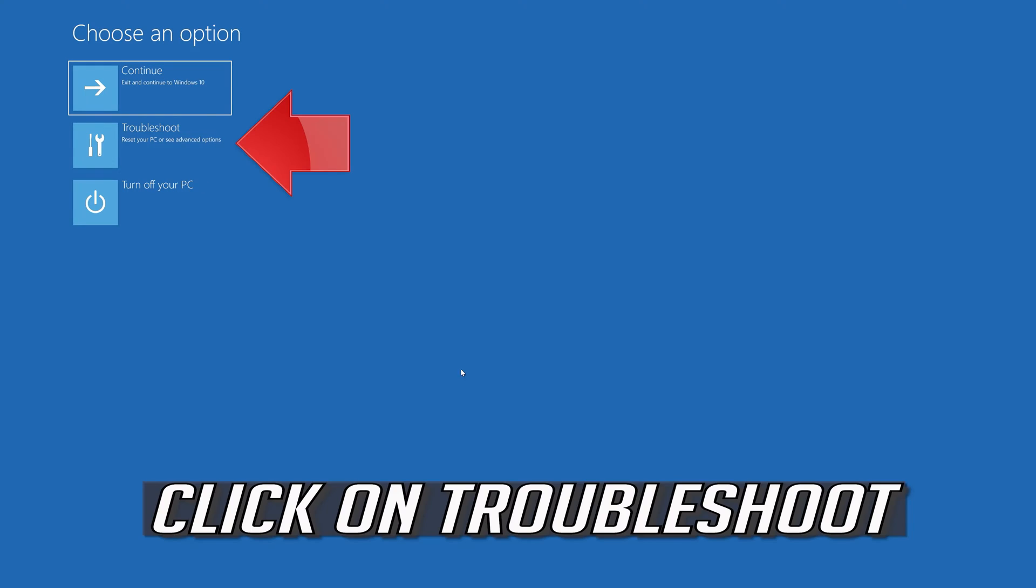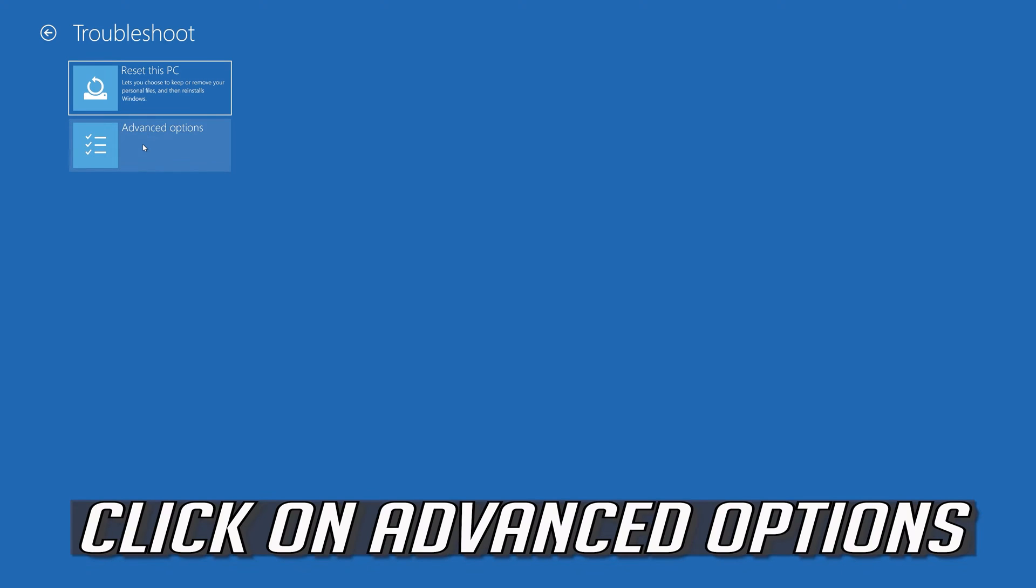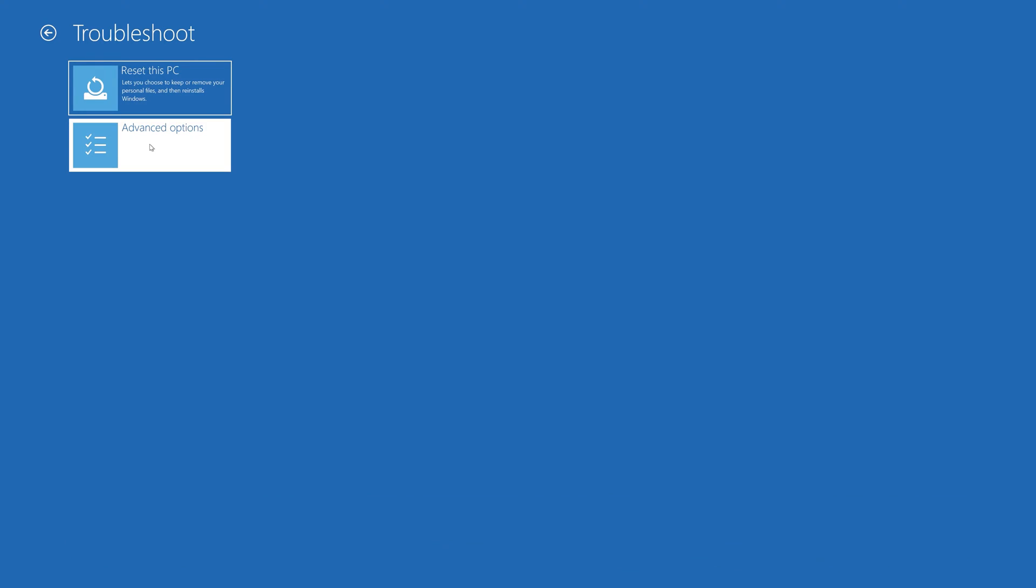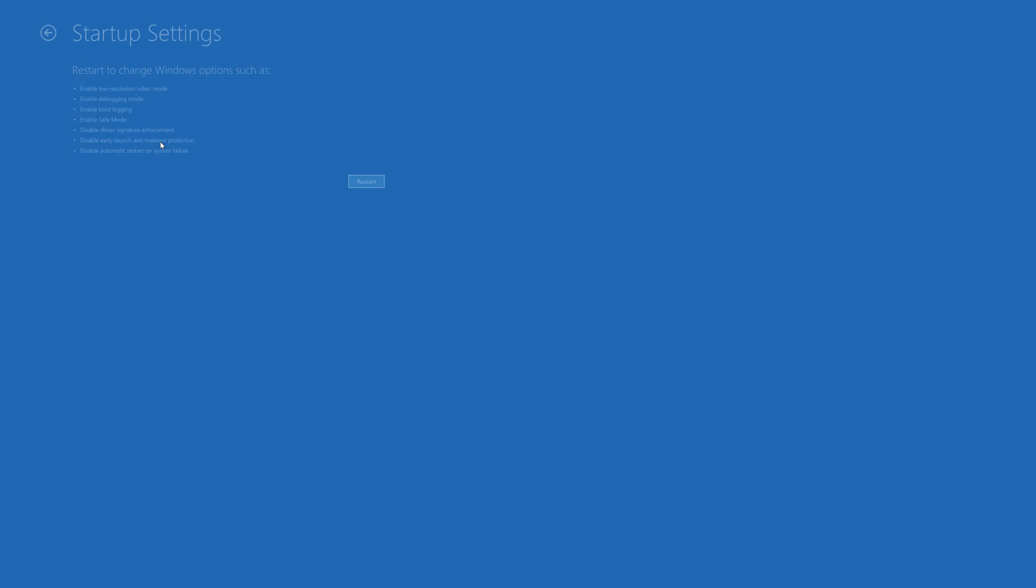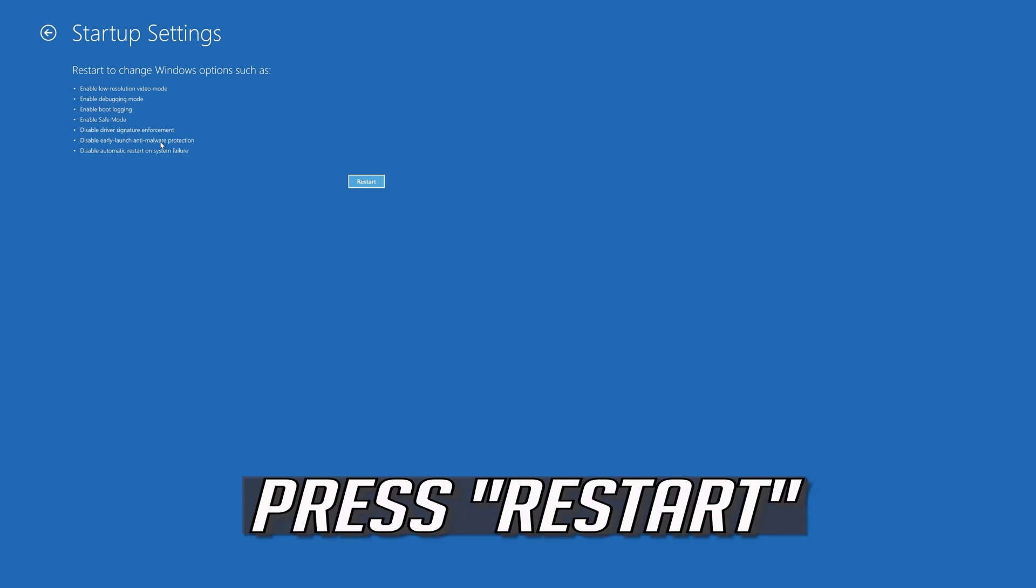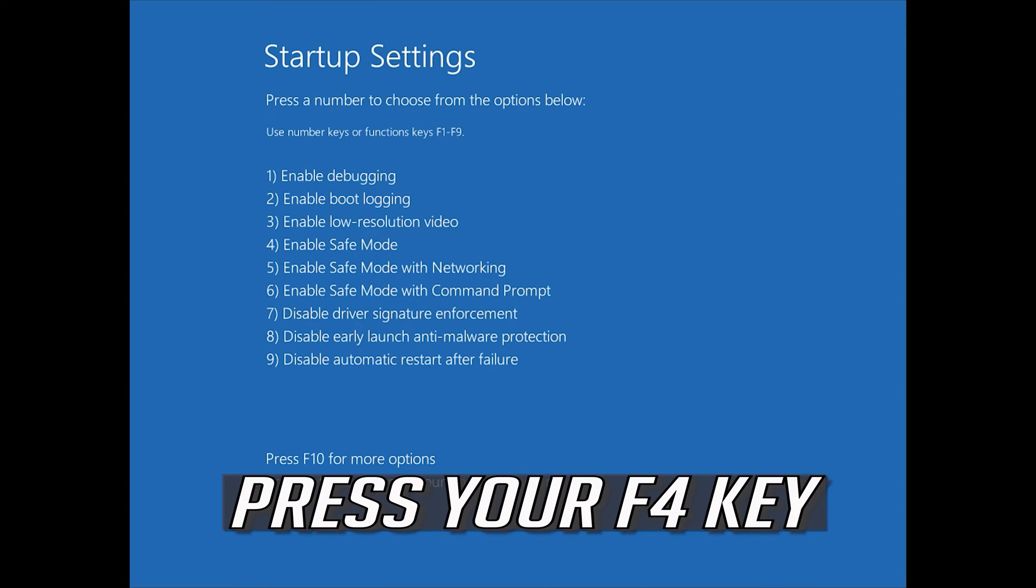Click on Troubleshoot, then Advanced Options. Click on Startup Settings and press Restart. Press your F4 key to boot into Safe Mode.